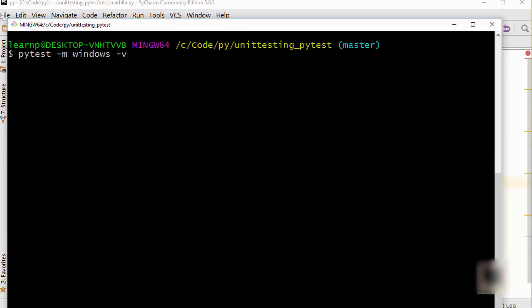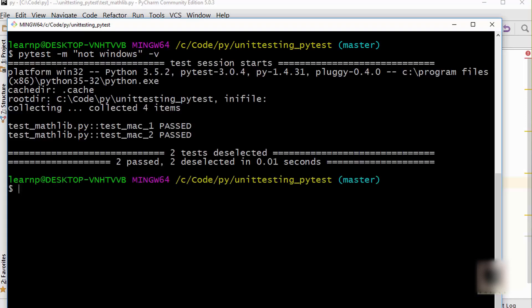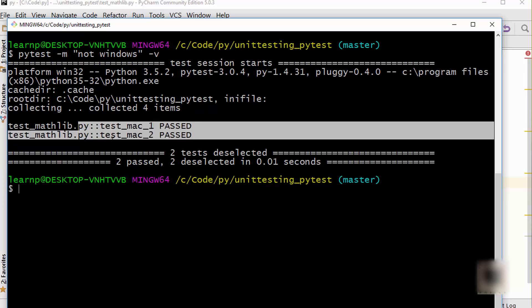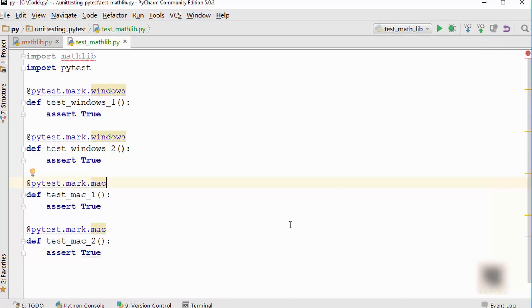You can also do the reverse — run all tests except those marked as windows. To do it, you say `pytest -m "not windows"` in double quotes. You can see it ran only the mac tests. So that was all about skipping and selectively running your tests in pytest. Thank you for watching.